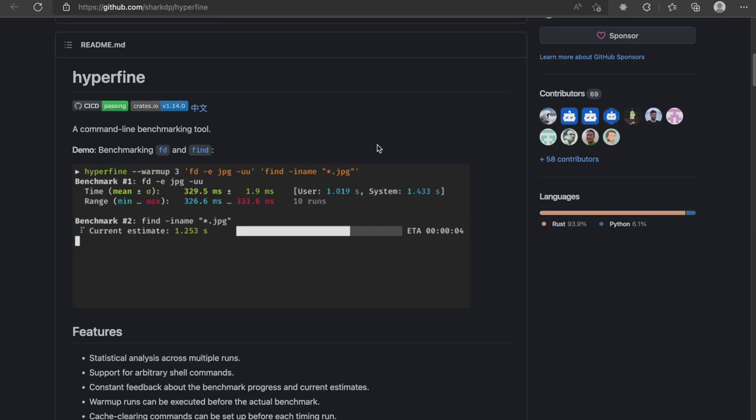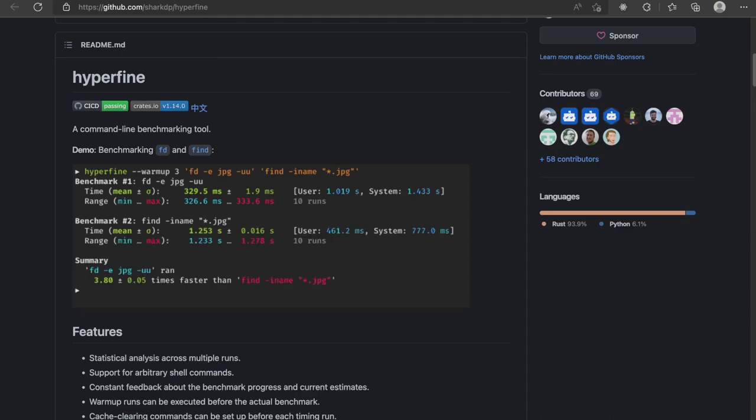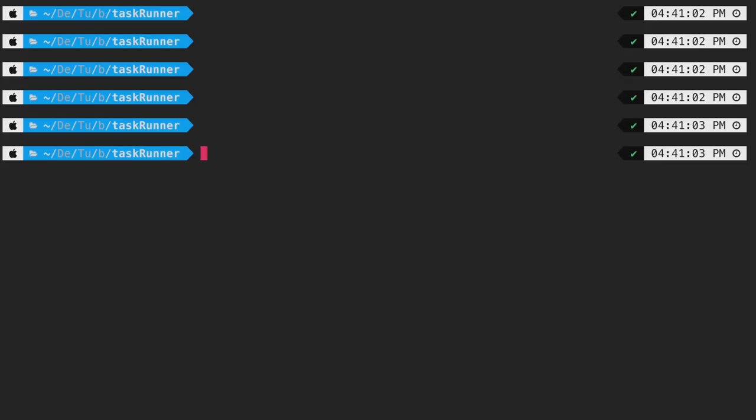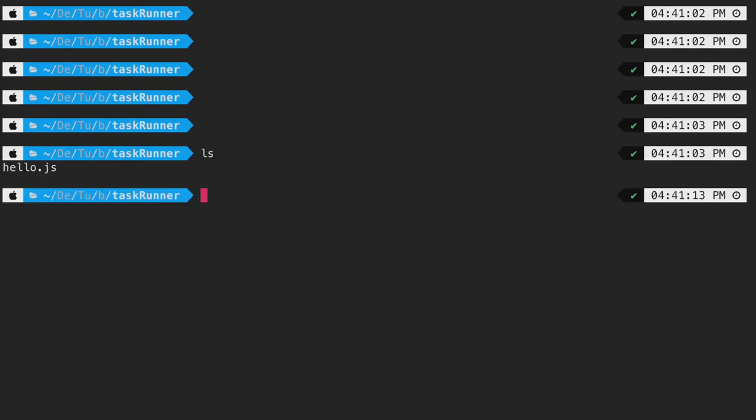Let's kickstart the benchmarking by comparing how BUN and Node performs as a task runner. In my terminal, I am currently on a folder called TaskRunner. If I do a ls in the current directory, you will see it has a single file called hello.js.